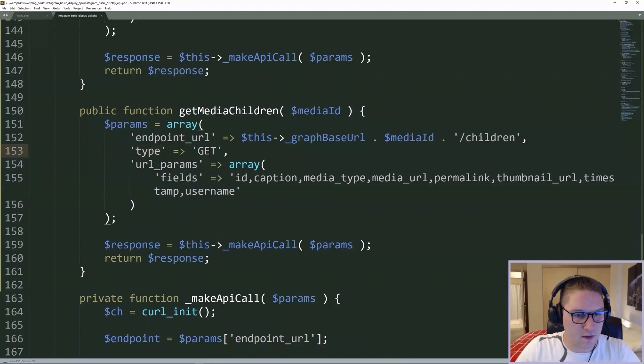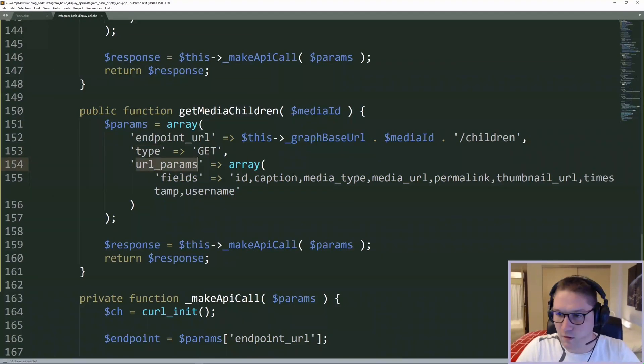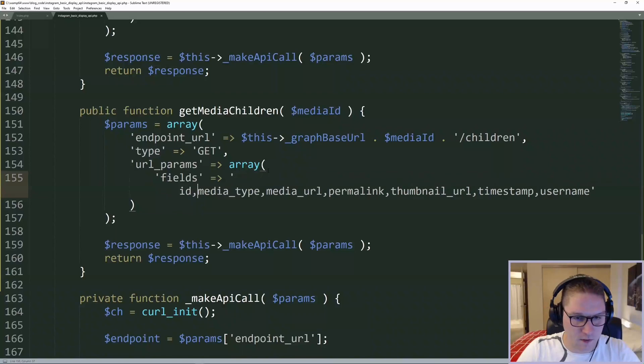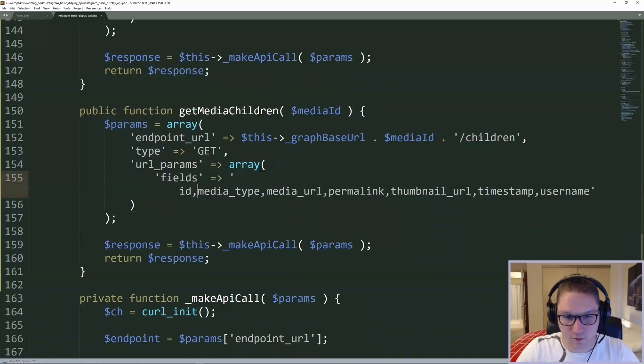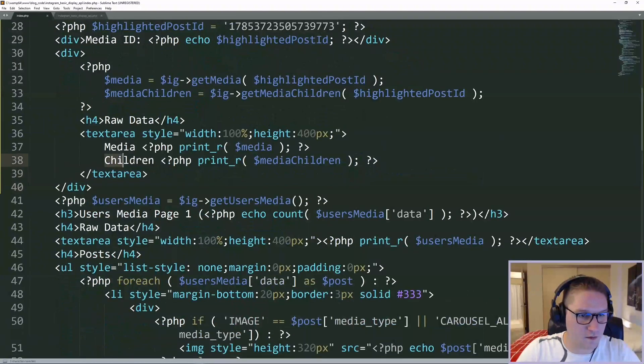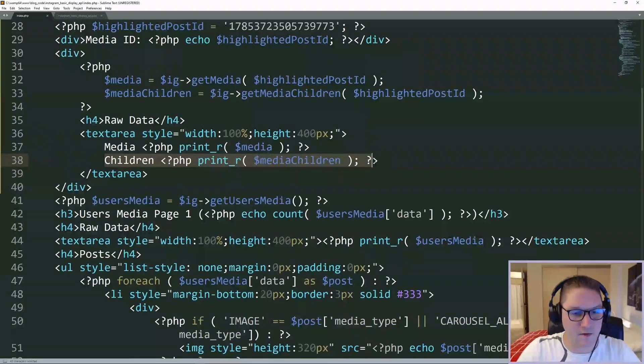Type is still a get, and the URL params can all be the same, minus the caption. The caption field is not allowed when querying the children endpoint. Now that we have our children, we dump them out in the raw data as well.